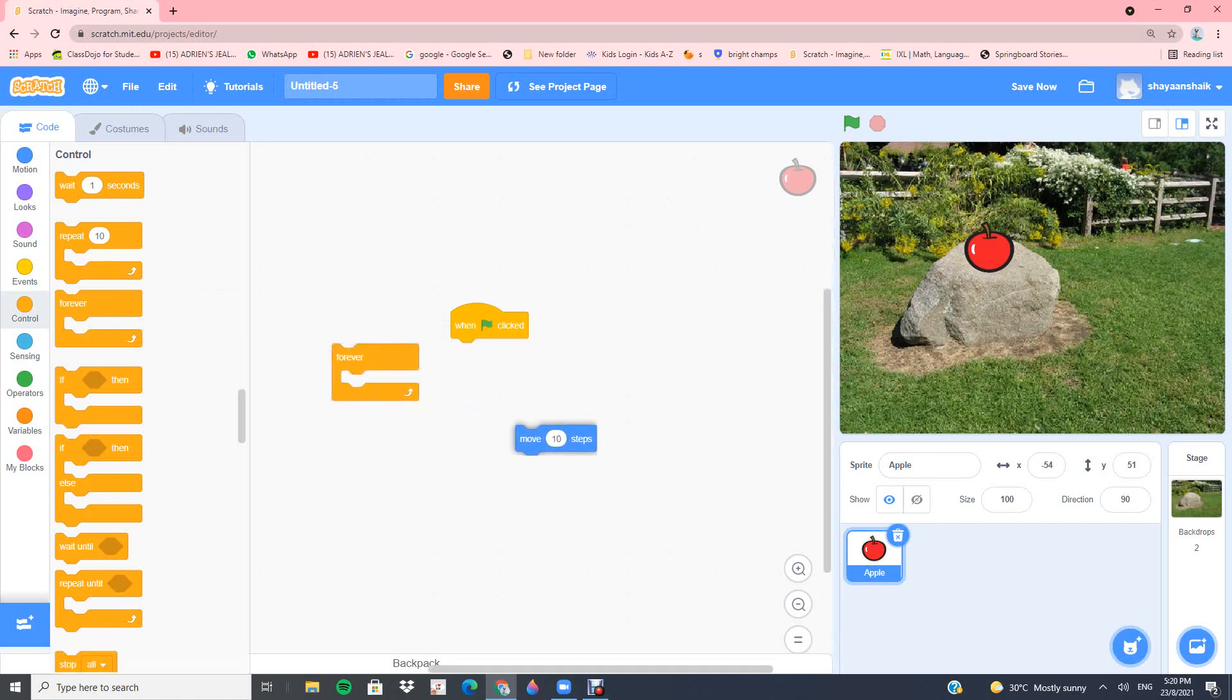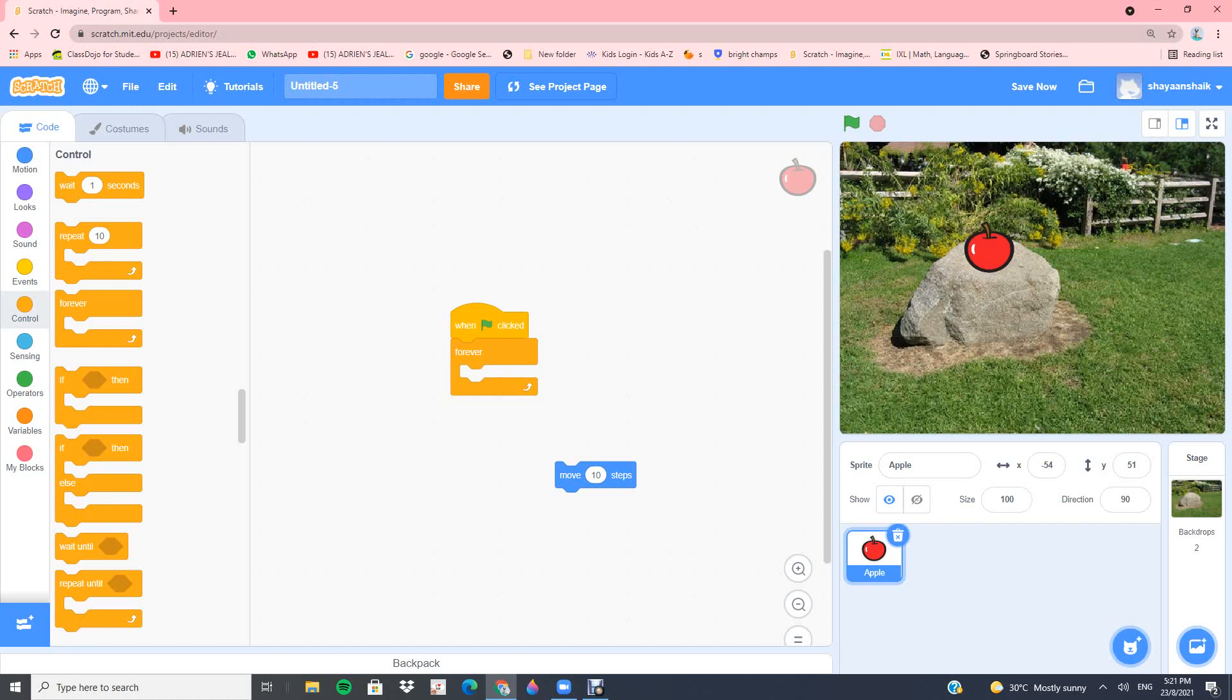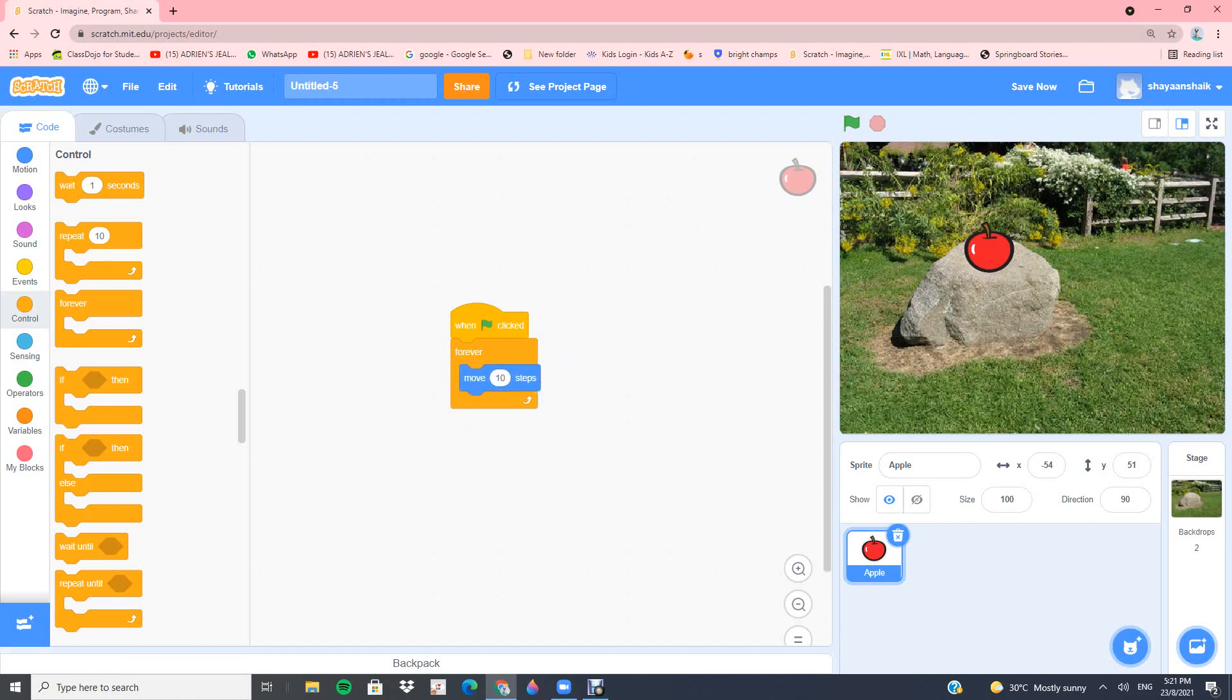You can move the 10 steps aside, put the forever block. And then you can see there's a slit here where you can put this move 10 steps. Alright, there.